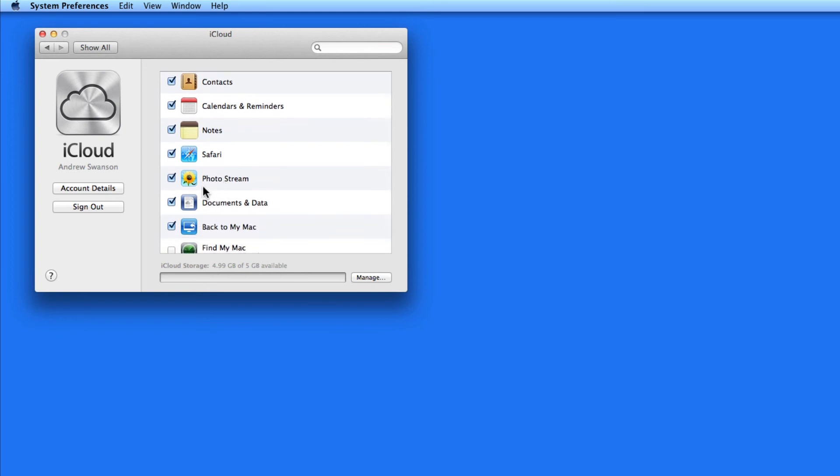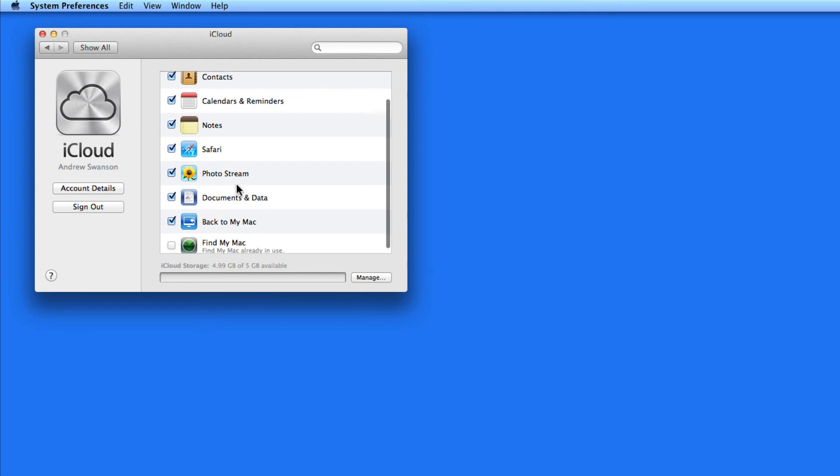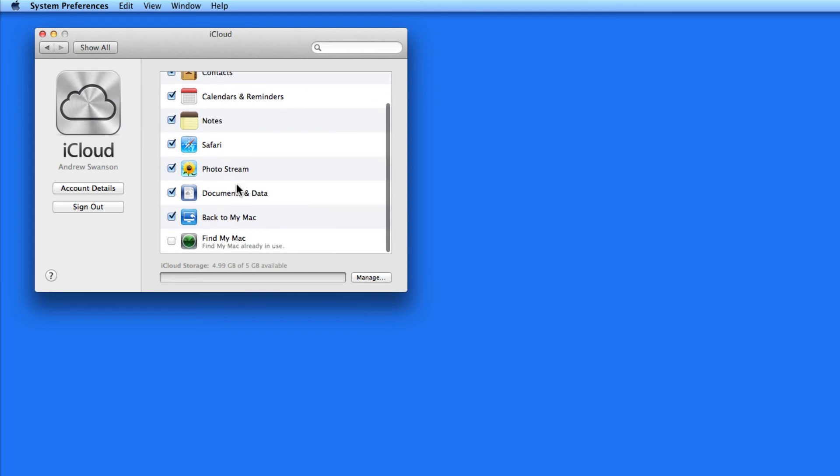With PhotoStream on, you'll be able to automatically view the photos you've taken with your iPhone or iPad in iPhoto or Aperture. You can also add photos from either of those apps to PhotoStream, so you can view them on your iOS devices or other Macs.